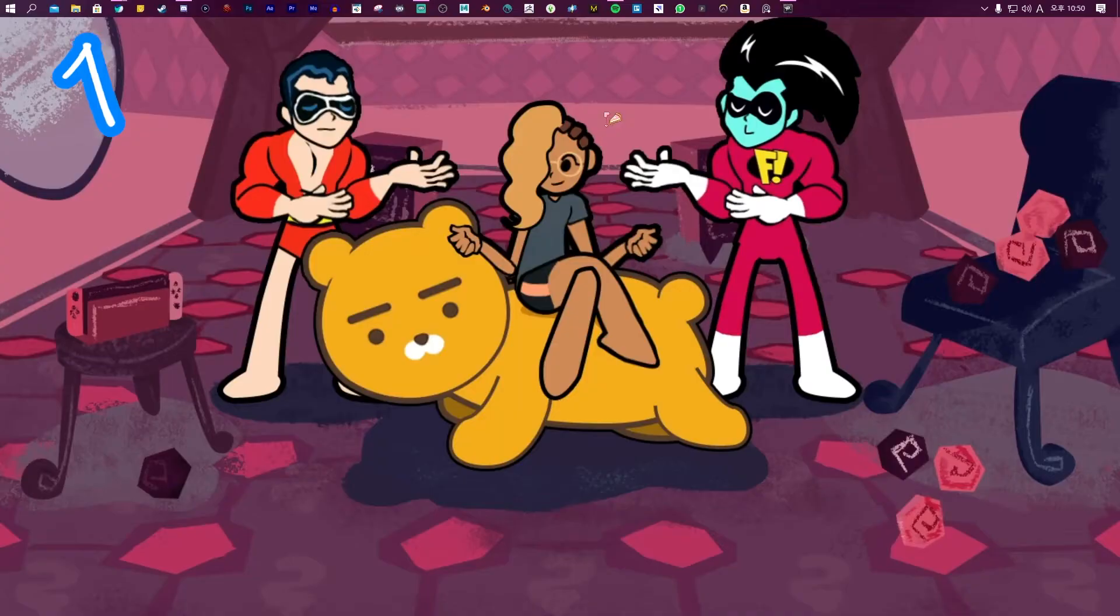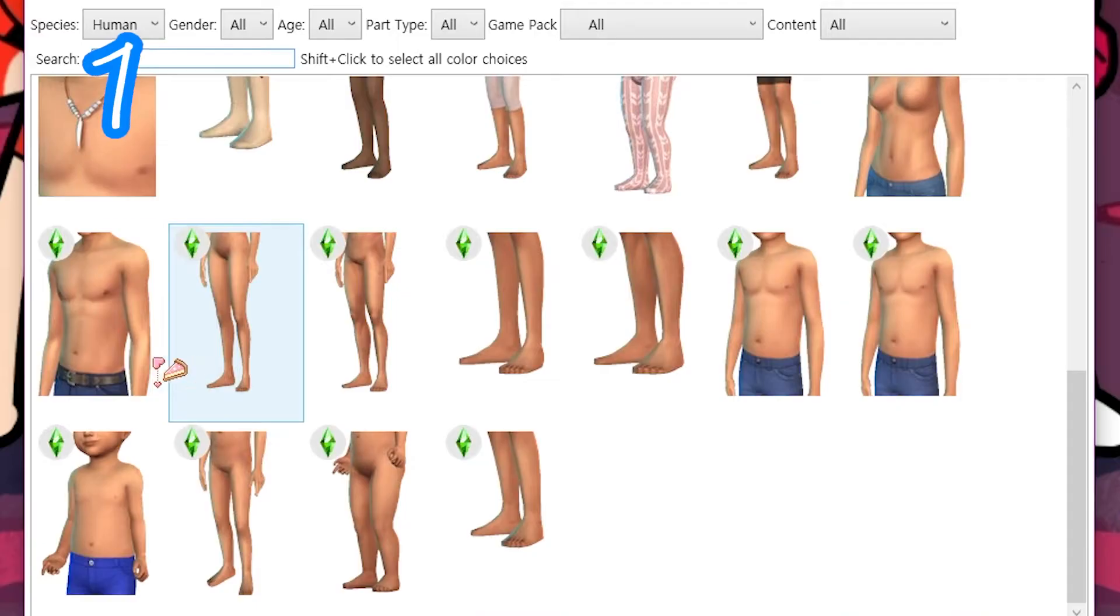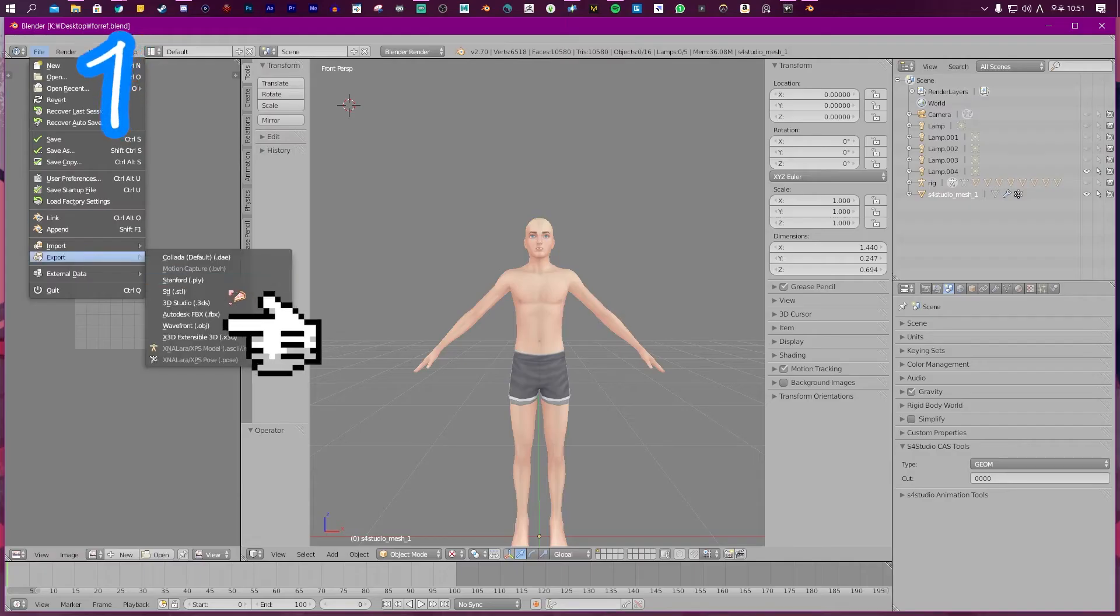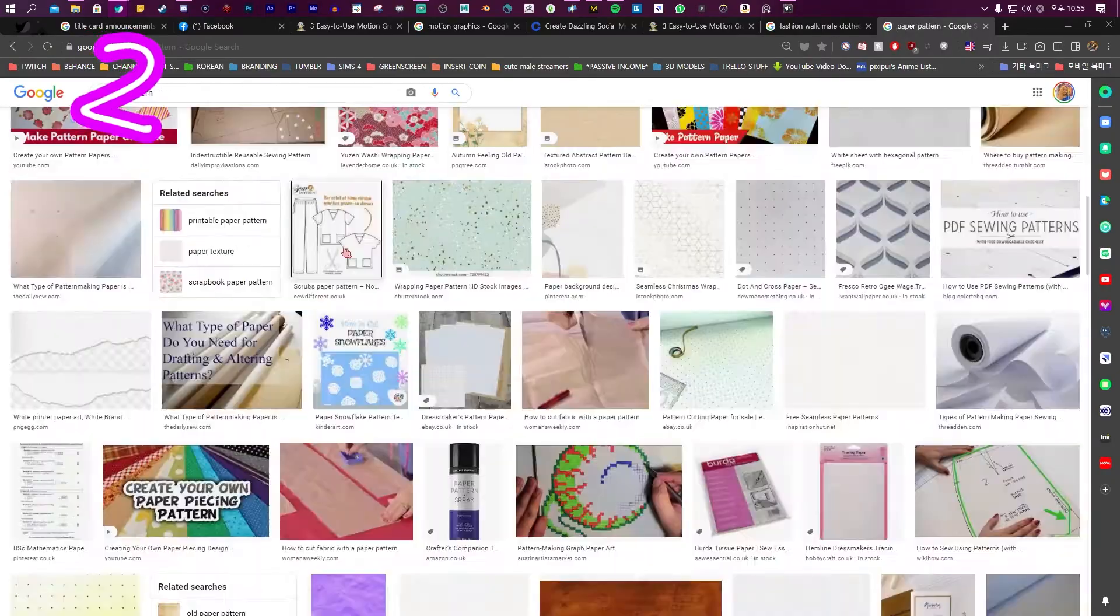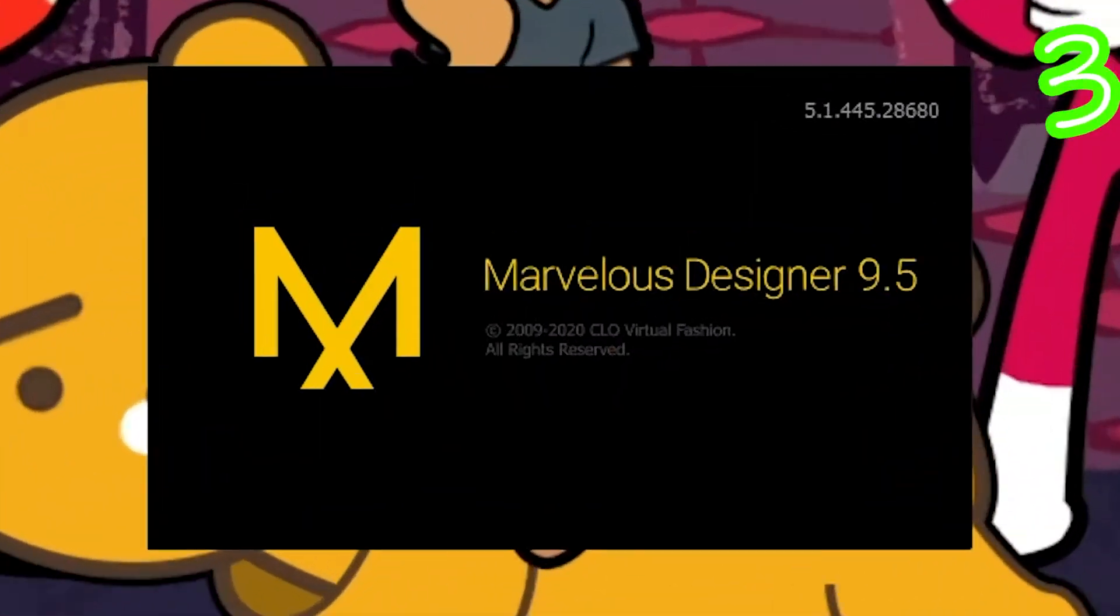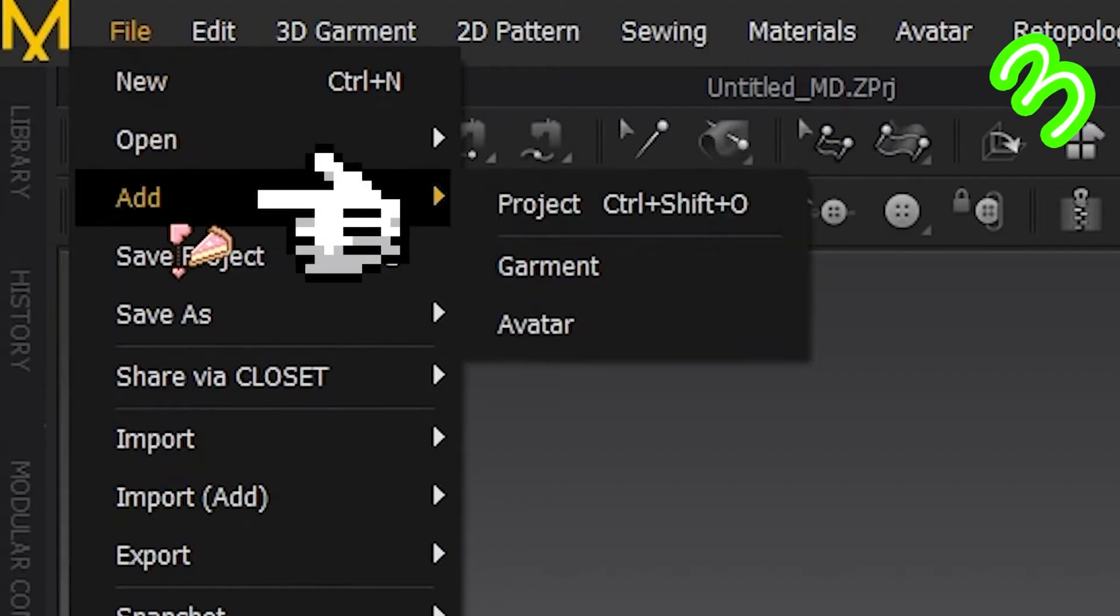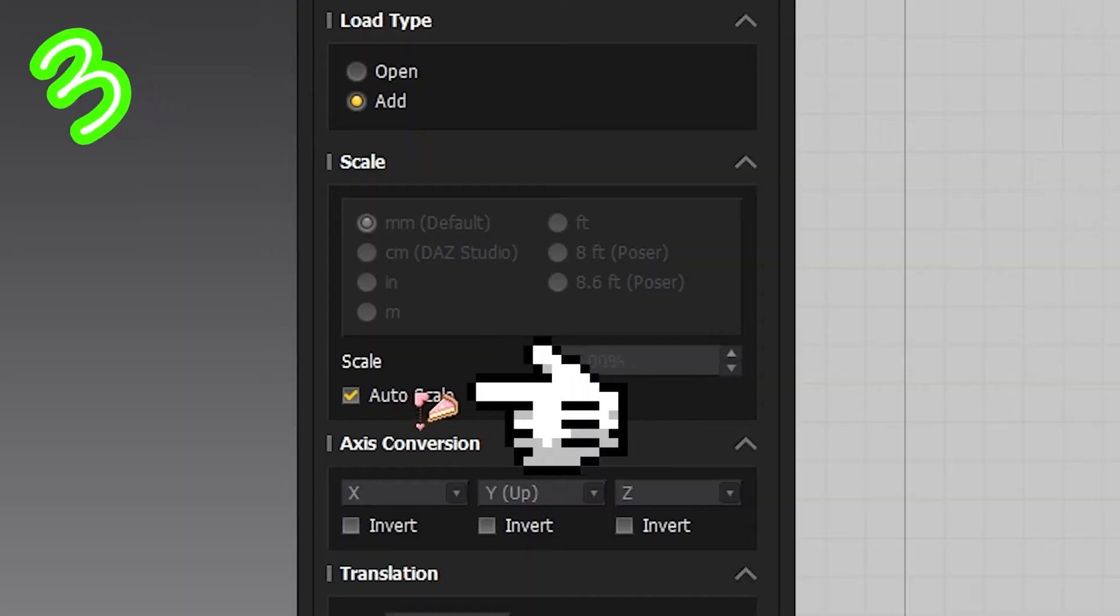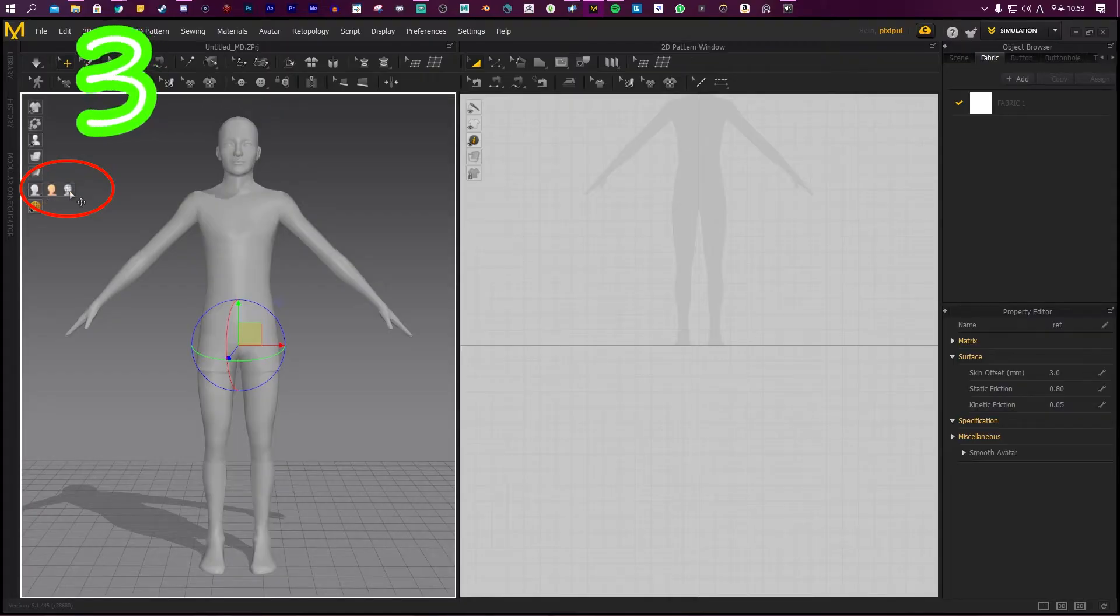One: Open Sims 4 Studio, cast type nude, pick one, export mesh, export as OBJ. Two: Find what you want to make or grab a paper pattern. Three: Open Marvelous Designer, file, add avatar, auto scale, click OK, click this for textured surface.